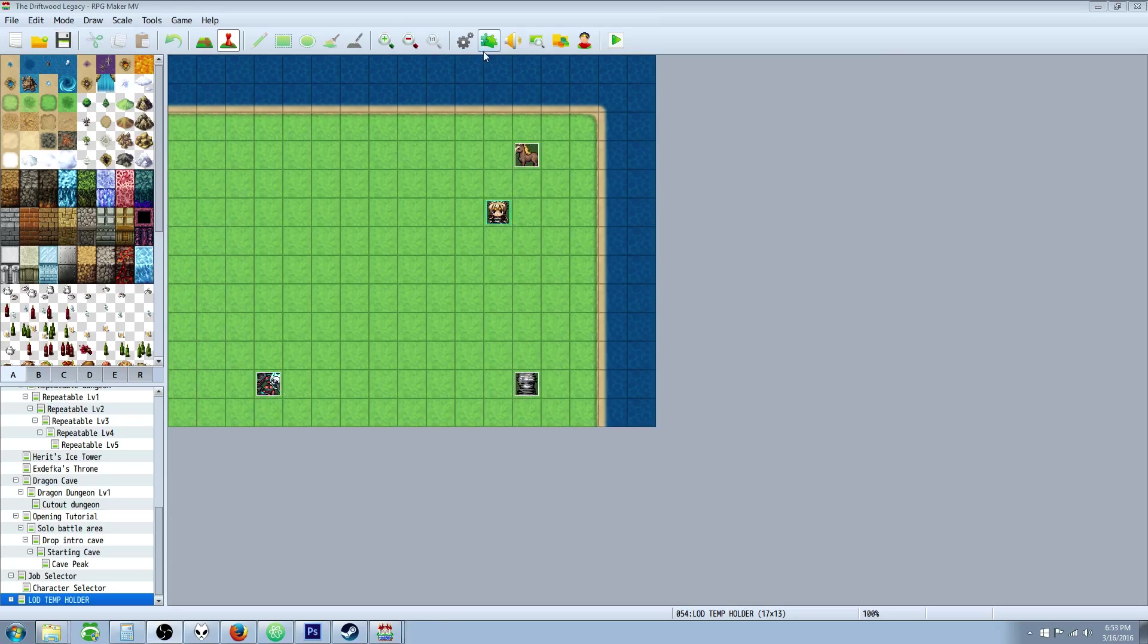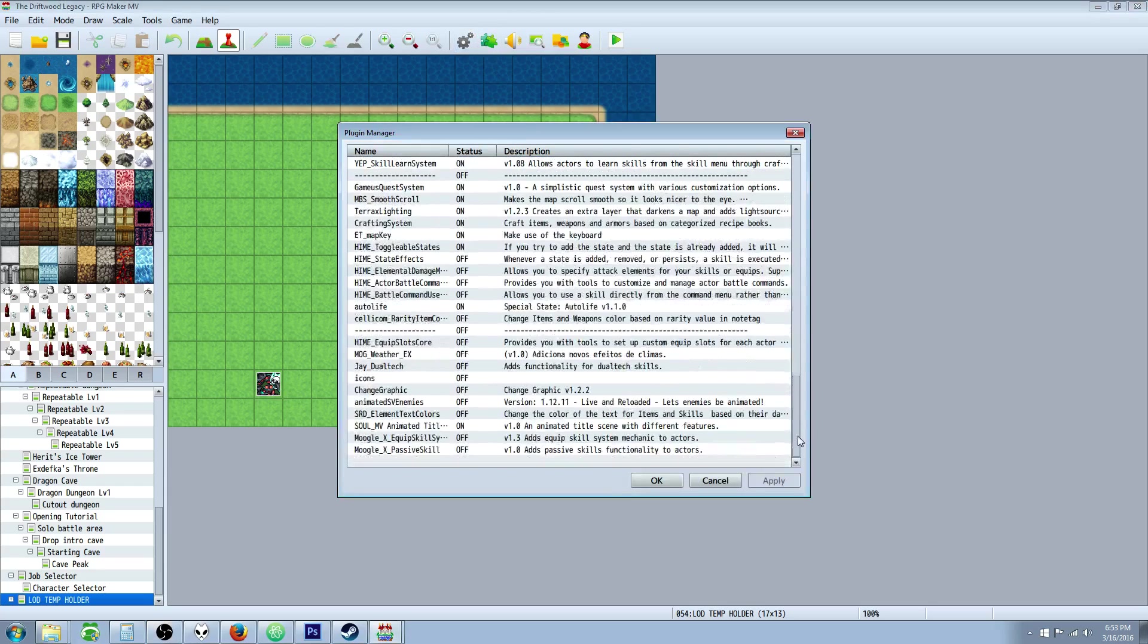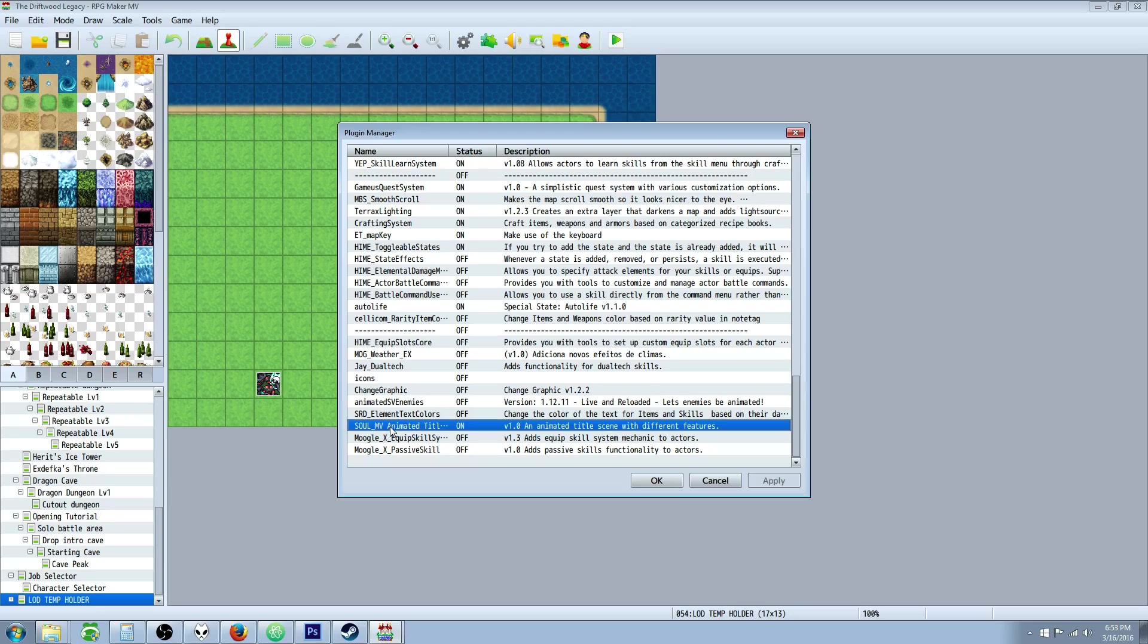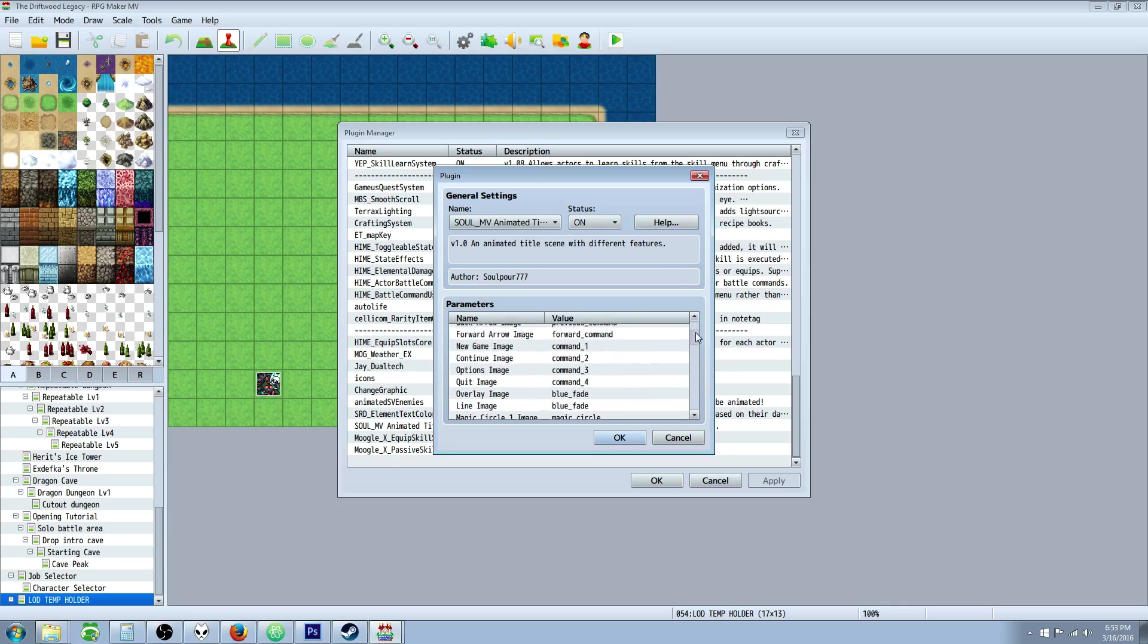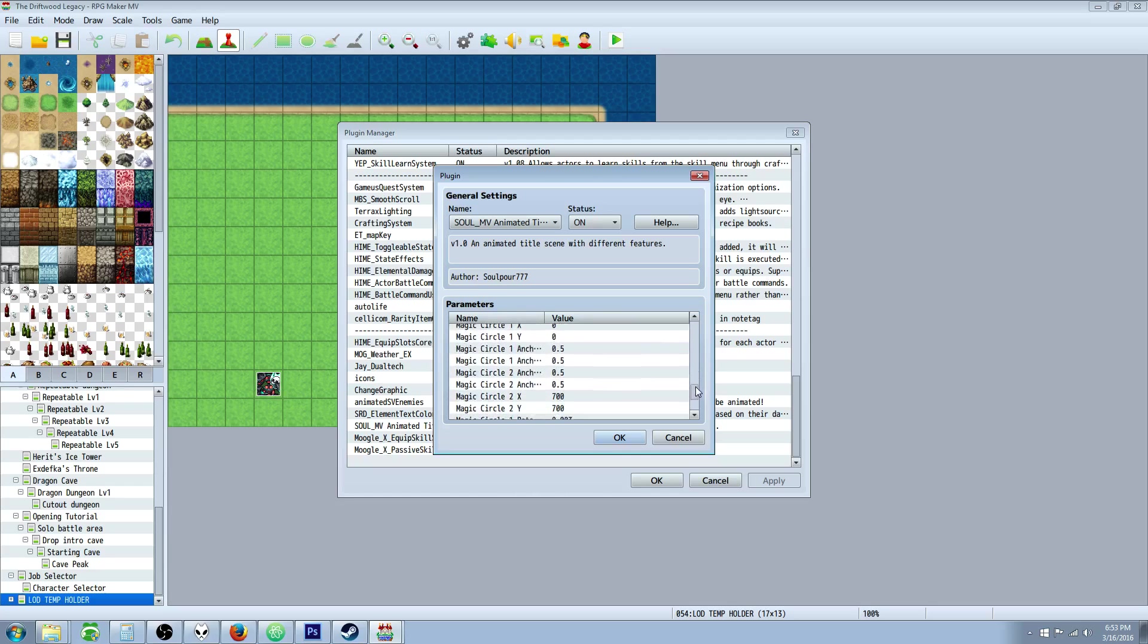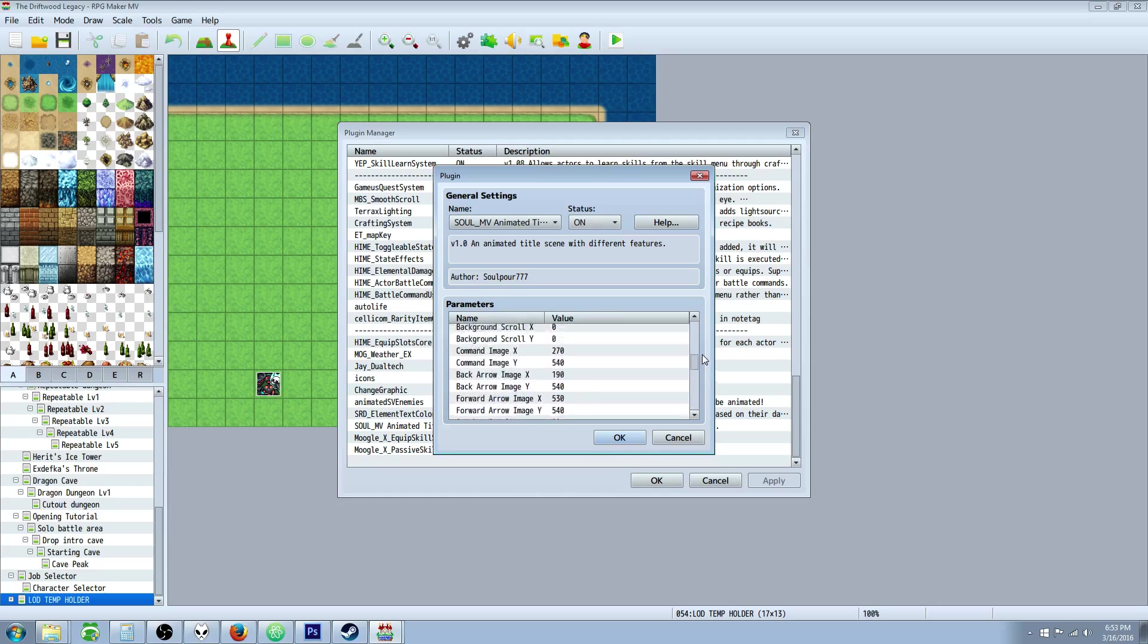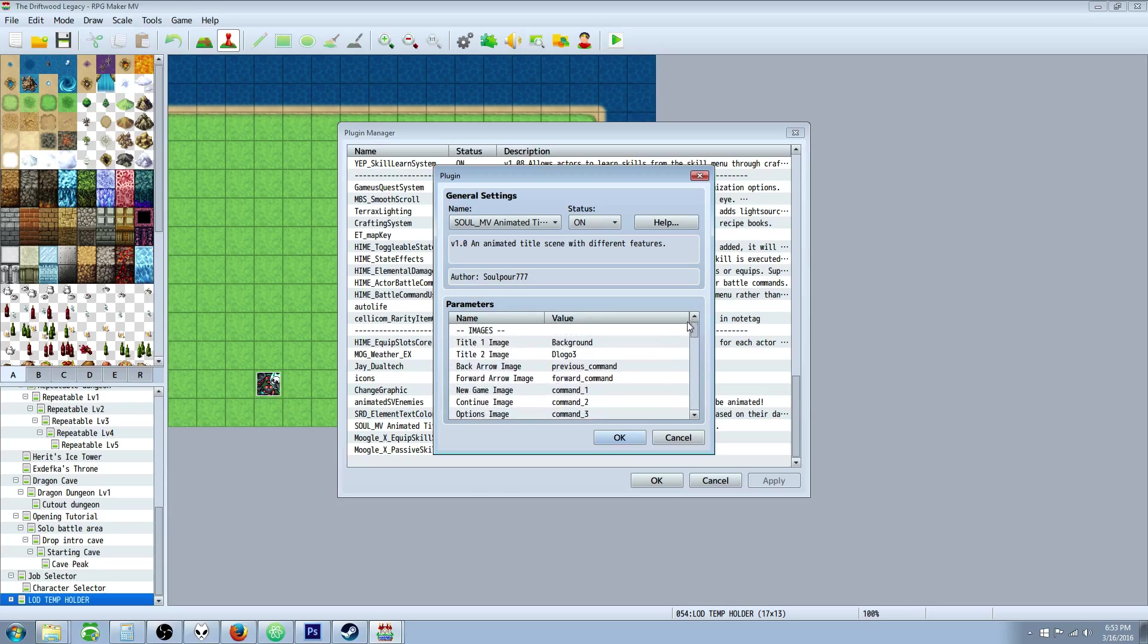I'll put a link in the description below where you can get the plugin you need for this. Once you have the plugin installed, this is going to be called Soul underscore Envy animated title screen. So this is by SoulPour777 and it's very familiar to several other plugins out there. I don't know which one came first, the chicken or the egg, but there's several plugins that'll do the similar thing.